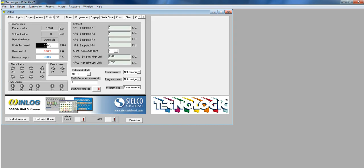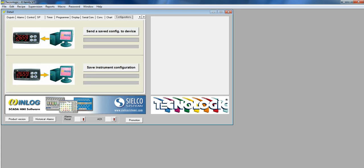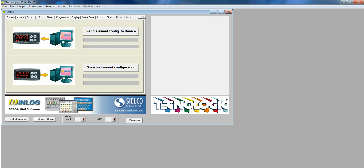Along the top you have the various sections. Go to configuration, click send a save config to device, and then open the correct program.